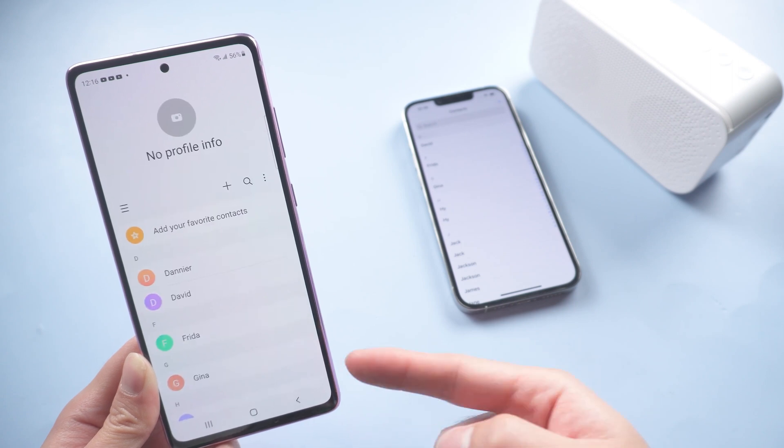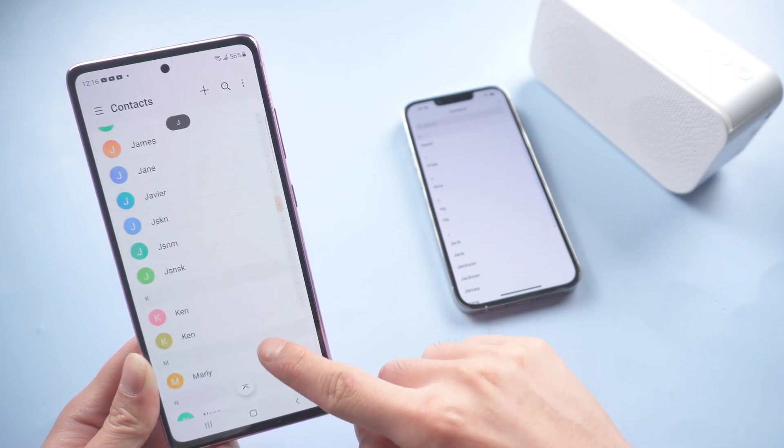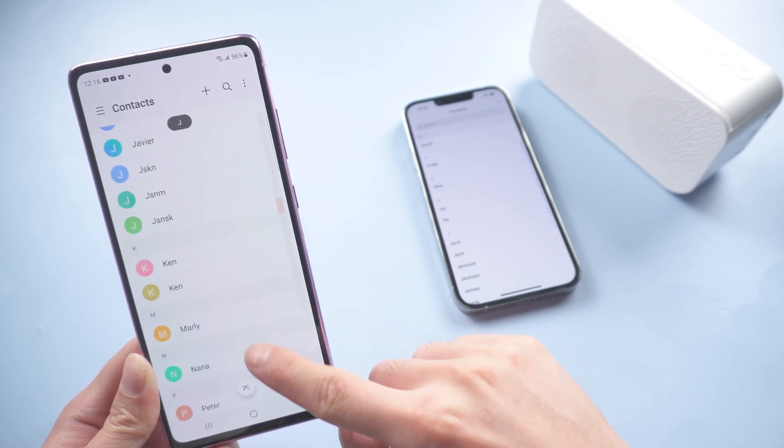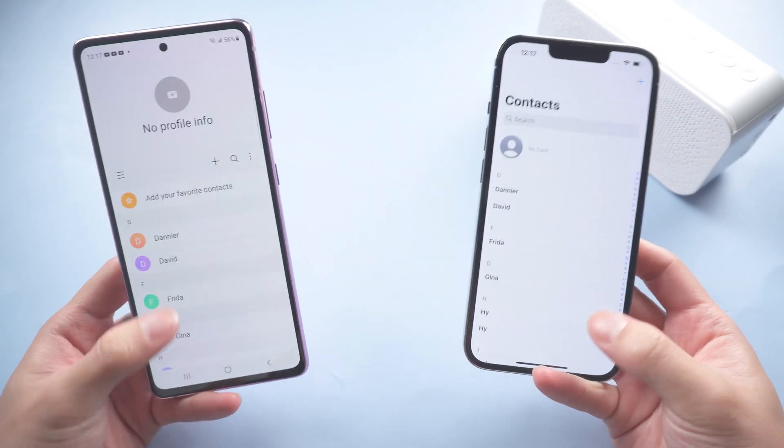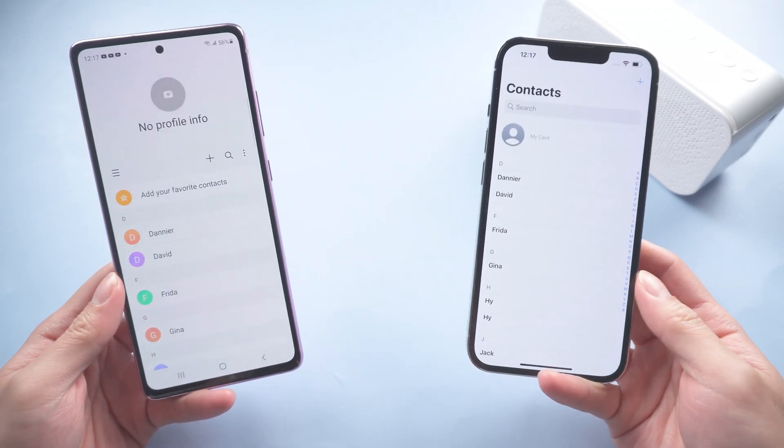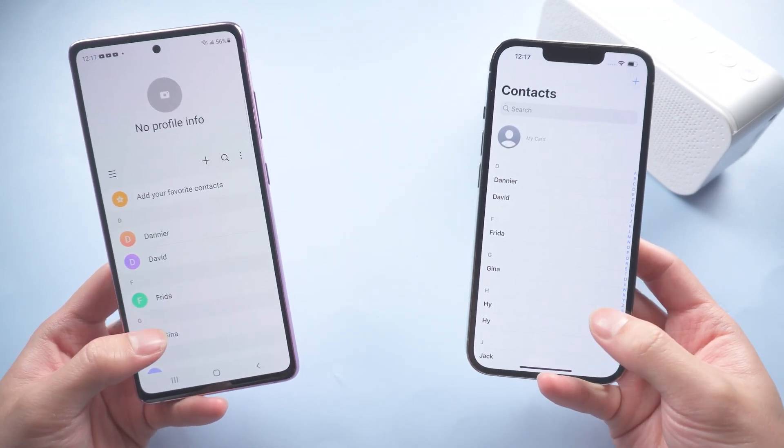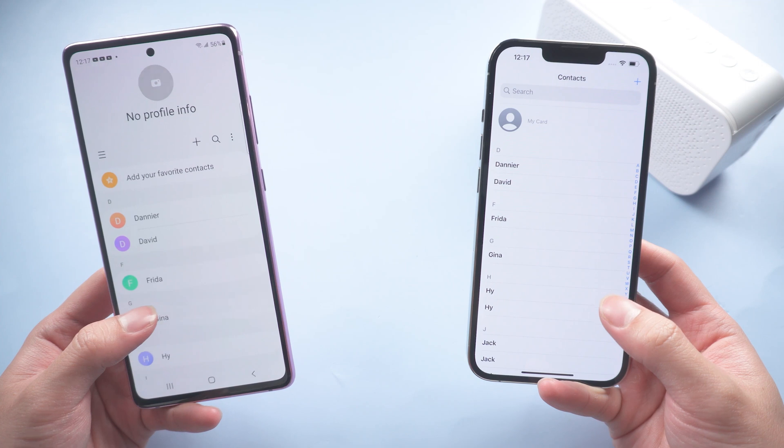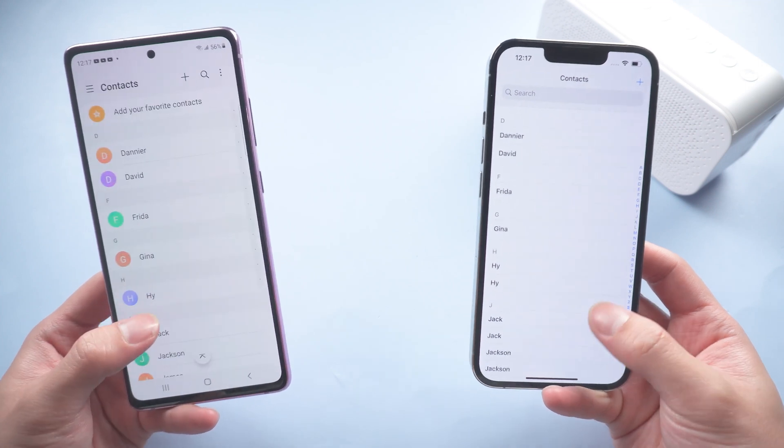That's it. Now your contacts are all here. Here is today's tutorial. Hope you like it. Don't forget to give us a thumbs up if you succeed in one of the methods.